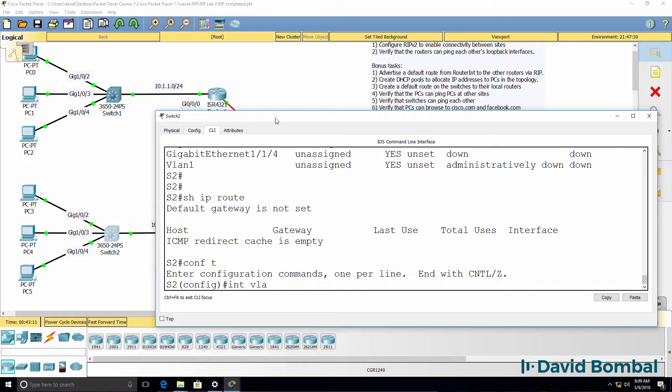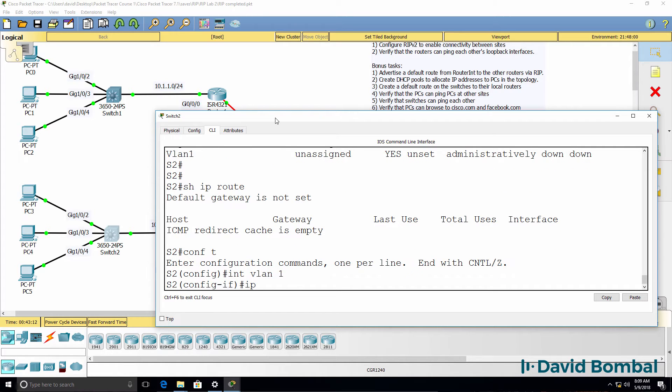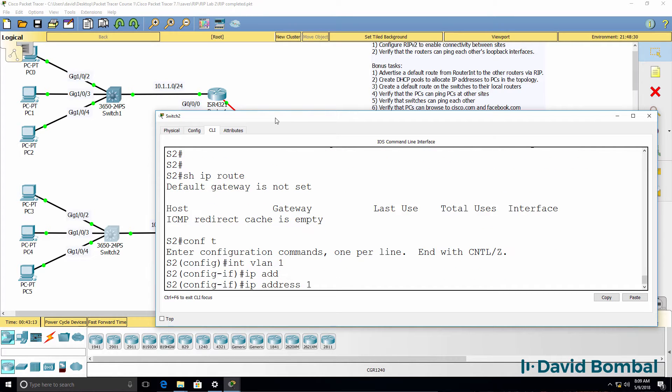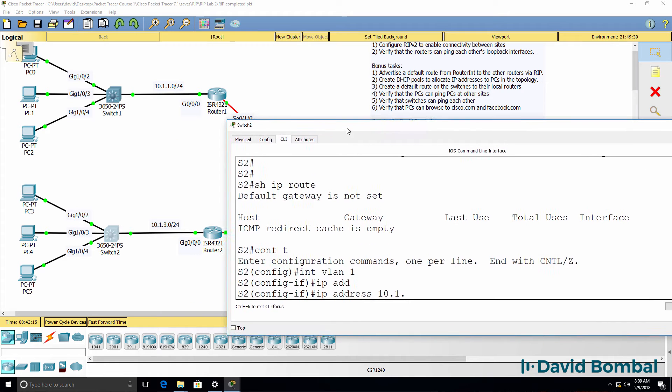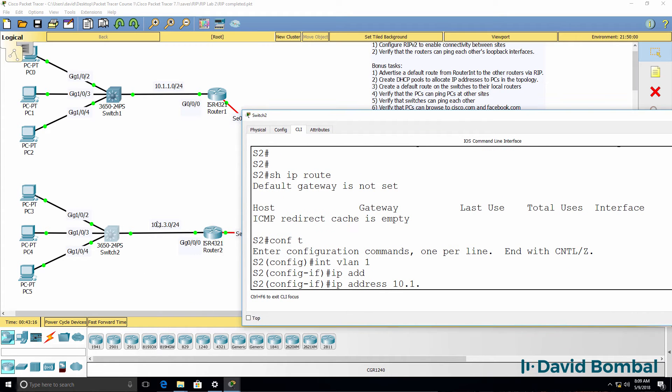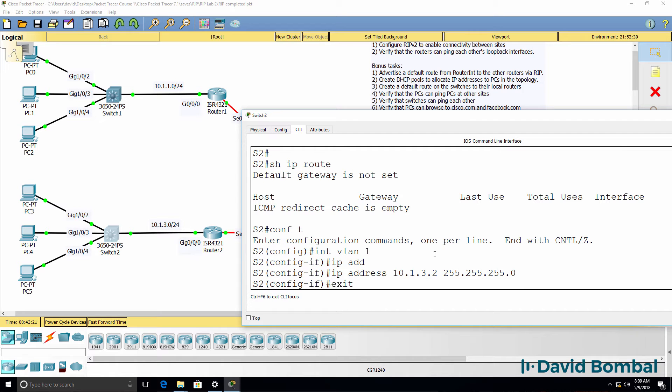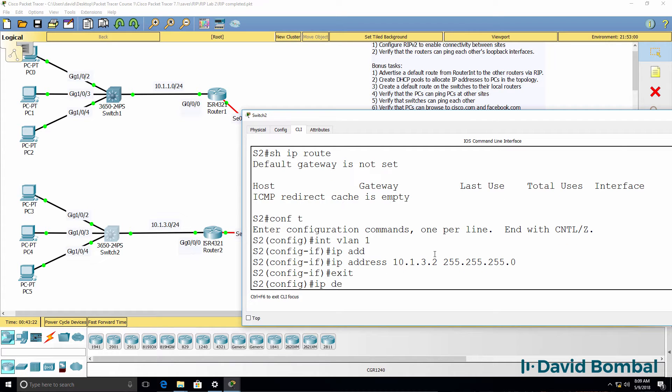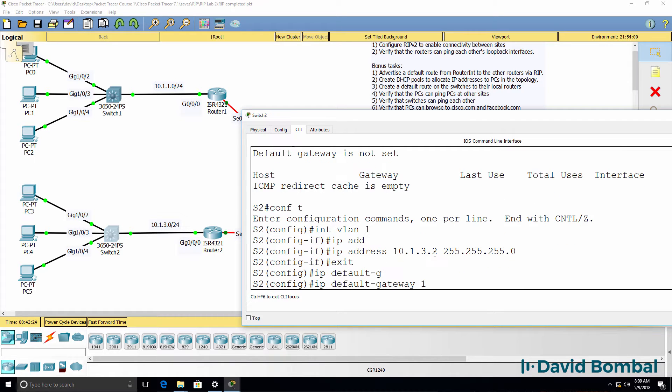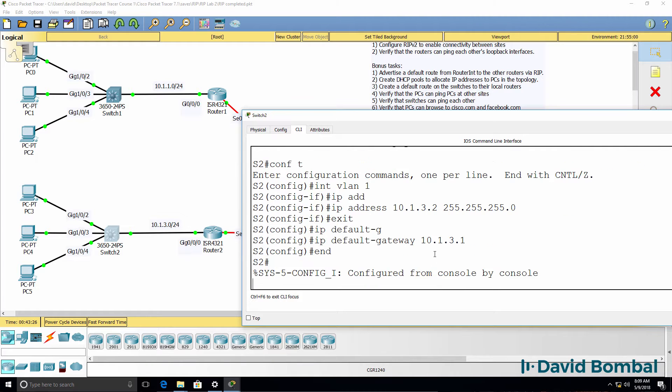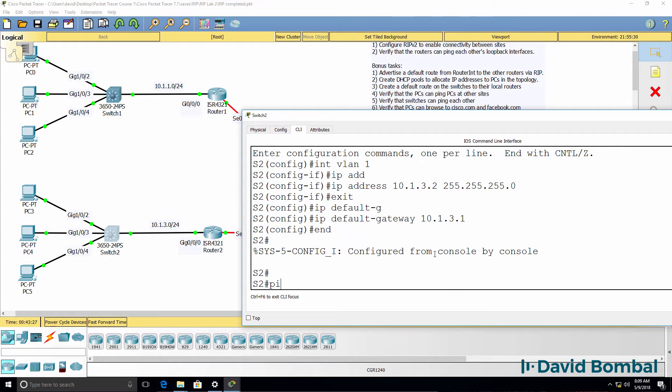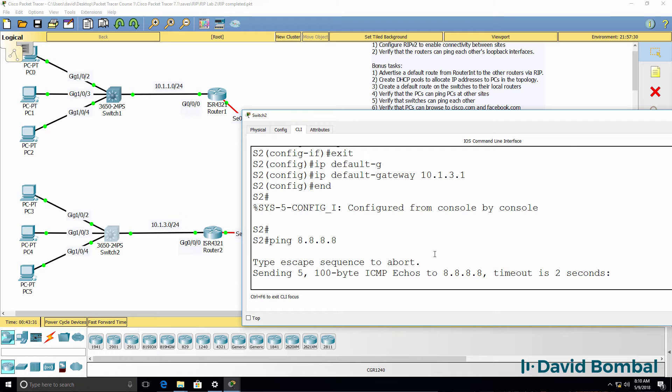So interface VLAN one, IP address 10.1, and in this case it's in subnet 10.1.3. So I'll give it IP address two. And then I'll say IP default gateway 10.1.3.1, which is router two. So it should be able to ping the DNS server if everything is set up right. Doesn't look like it's working.